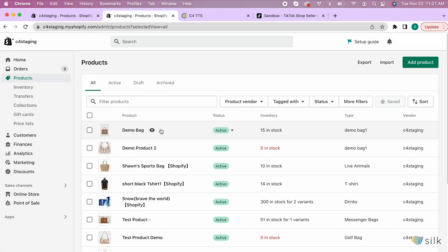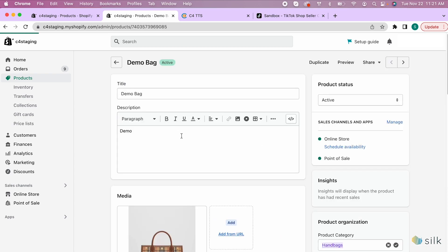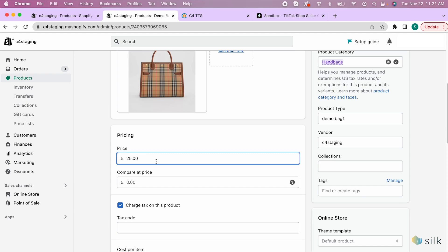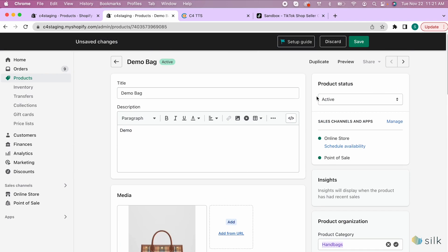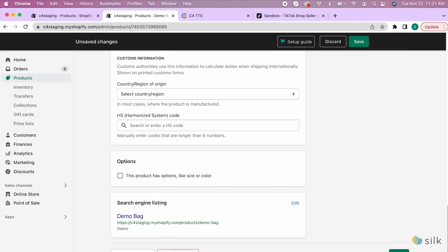To update the price of a product, go to your Shopify store. Under the product category, click on the item that you want to update. Scroll to the price and change the price of your item here. Then click save.